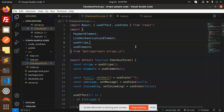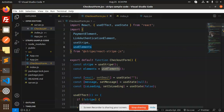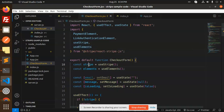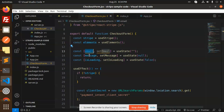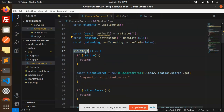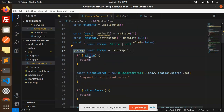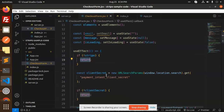The CheckoutForm handles the payment UI. We need to add @stripe/react-stripe-js to our React project. It provides PaymentElement, LinkAuthenticationElement, useStripe, and useElements. We initialize useStripe and useElements, and set up an email state in the CheckoutForm component.